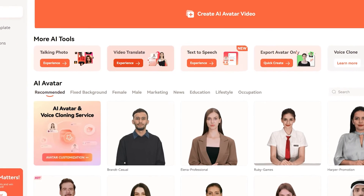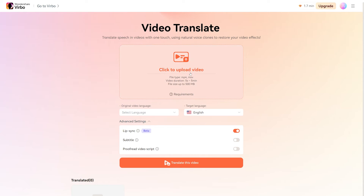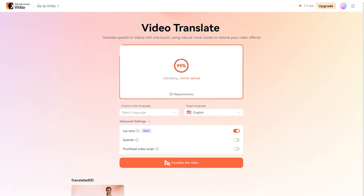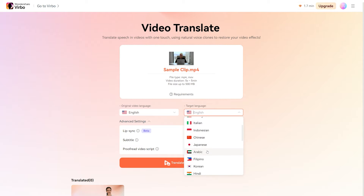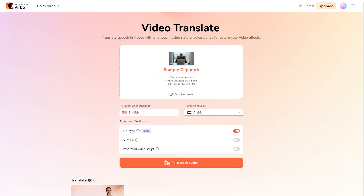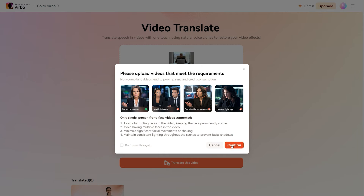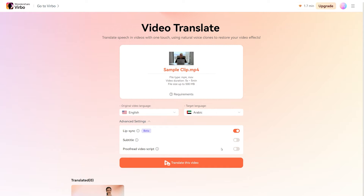Now let's click on the video translate button here to see how it works. Here you need to upload your existing video and then set its original language from the drop-down. Now choose the target language in which you want the video to be translated. Click on the lip sync option to activate it — the AI will adjust the lip movement in the video. You can also activate the subtitles option and the proofreading for the script. Finally, click on the translate this video button.